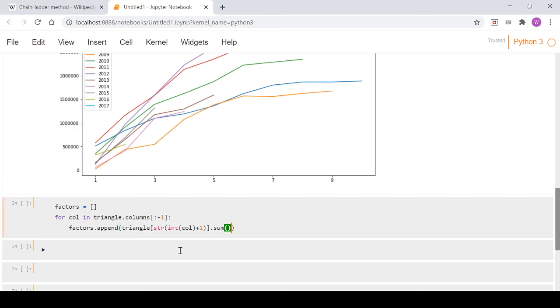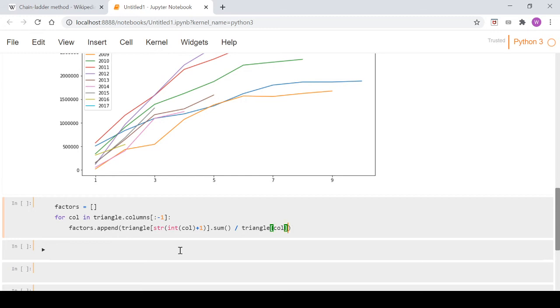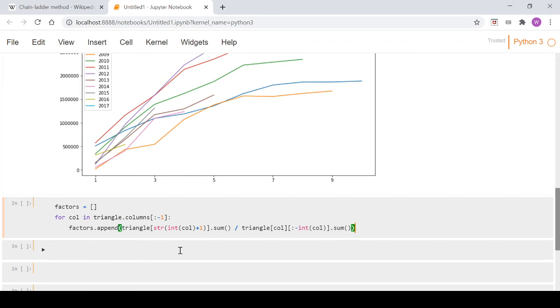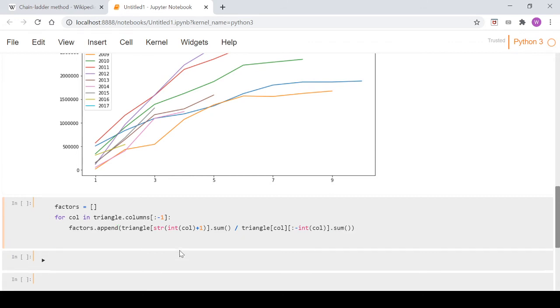Then we go dot sum and divide by triangle col dot sum. We're just turning the column name into an integer. Then we'll go factors equals and turn our factors into a NumPy array, which will help us later.